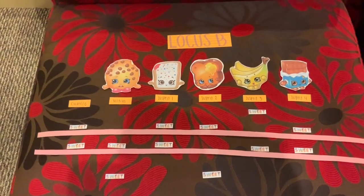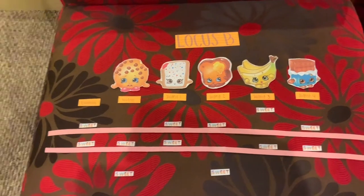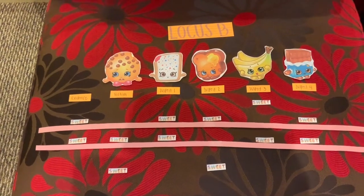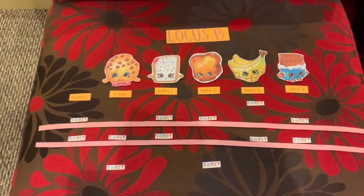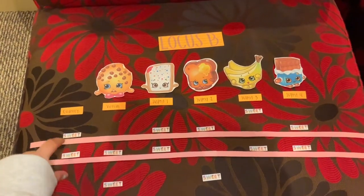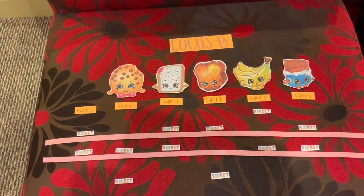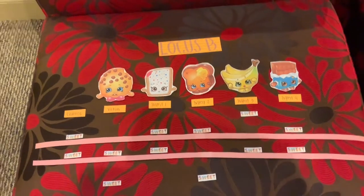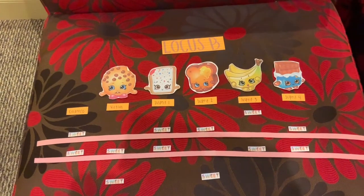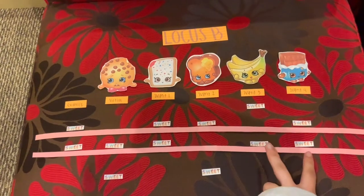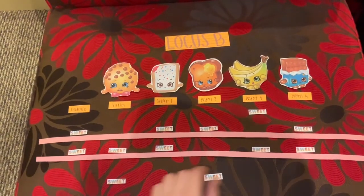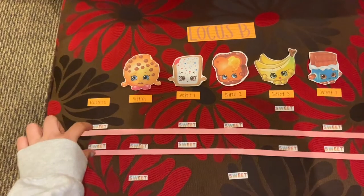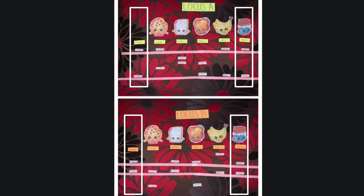Now, when we look at Locus B, we already know that we should not be concerned about the victim, suspect 1, or suspect 2 from looking at the previous locus. Therefore, even though suspect 1 matches exactly with the evidence, it does not matter because we already ruled that individual out previously. We are only concerned with suspects 3 and 4 because these individuals have not been excluded at Locus A. Comparing the bands of these two individuals to the evidence, we see that only suspect 4 matches exactly with the evidence. Because suspect 4's bands match exactly with the evidence at both loci, we cannot exclude this individual from leaving the piece of evidence at the crime scene.